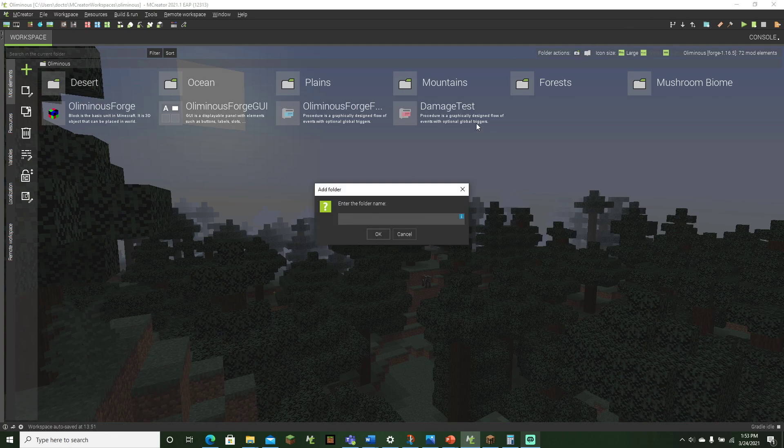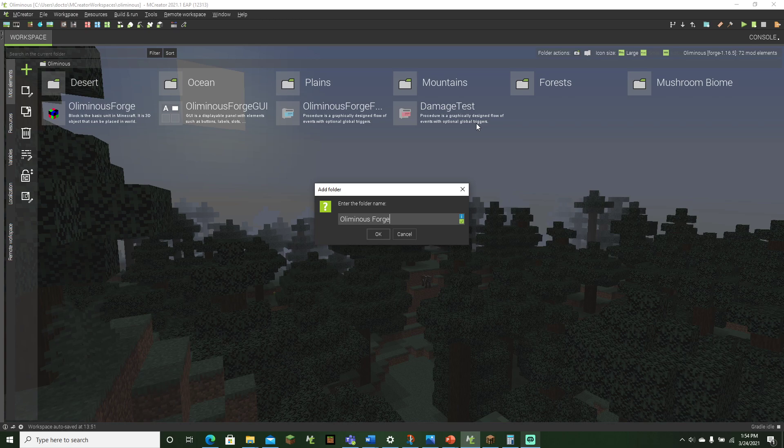So yeah, we can name here, we can go here—not name here, but we can name the folder now. We're calling it the Illuminous Forge.